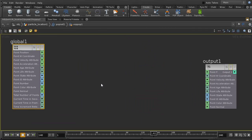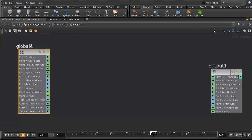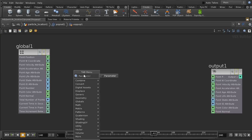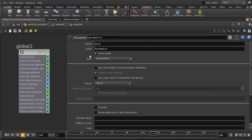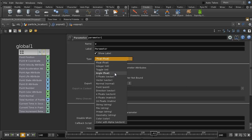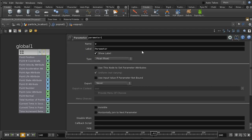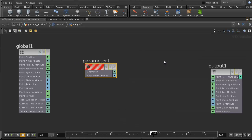These attributes are listed inside the Global node of the VOP SOP. If an attribute doesn't exist there, you can bring it in by using a Parameter node — you specify the name and the type: float, vector, angle, string, file, image, geometry, or whatever. But we don't need to do that because we already have the velocity attribute available.